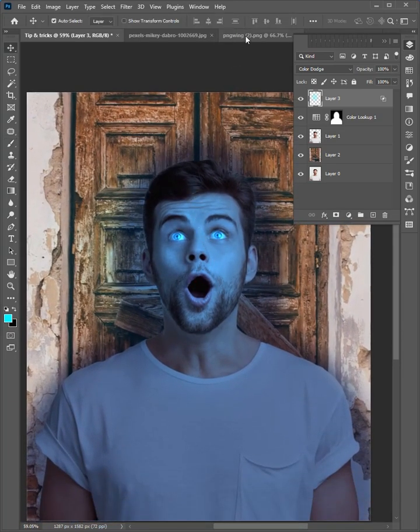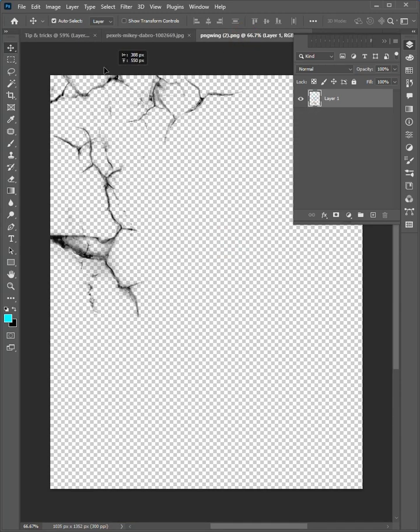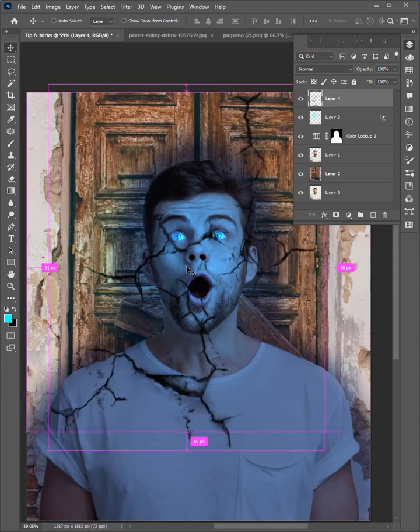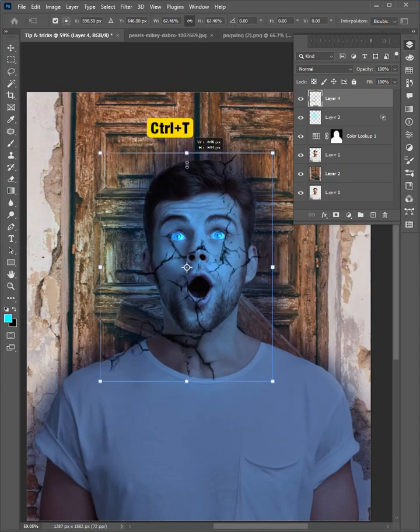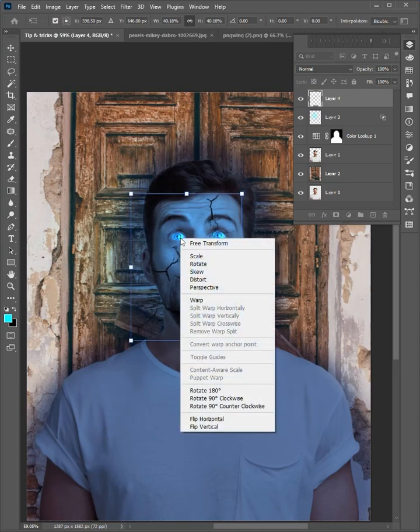Now go to the third image. Then click and drag it to the first image. Press control T, and scale the size. Right click, and choose flip vertical.